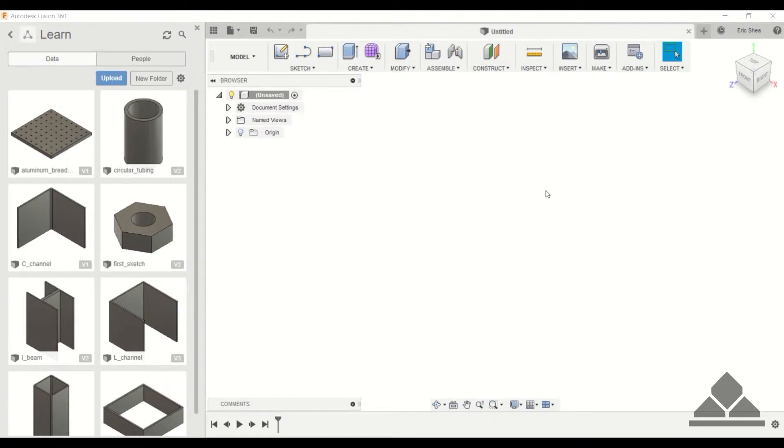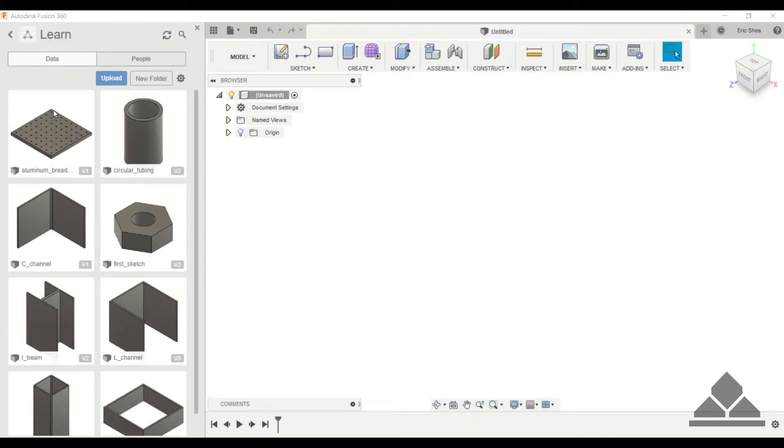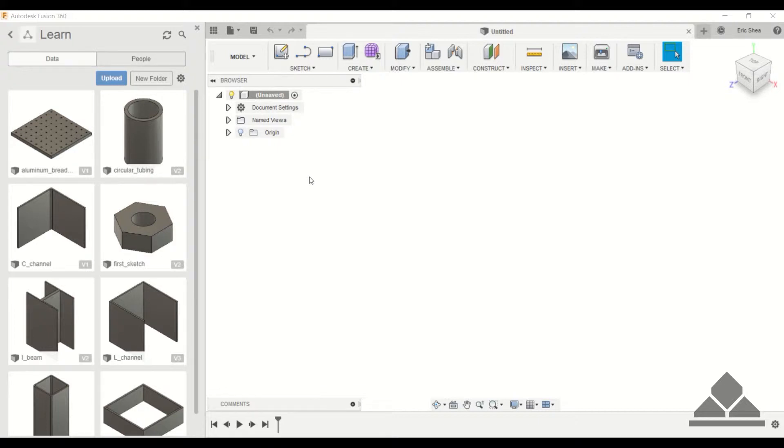Welcome Protege. In the previous tutorial we showed you how to do a rectangular pattern with an aluminum breadboard. That allowed us to do a whole bunch of circles with just a few operations instead of placing each circle individually and dimensioning each one.